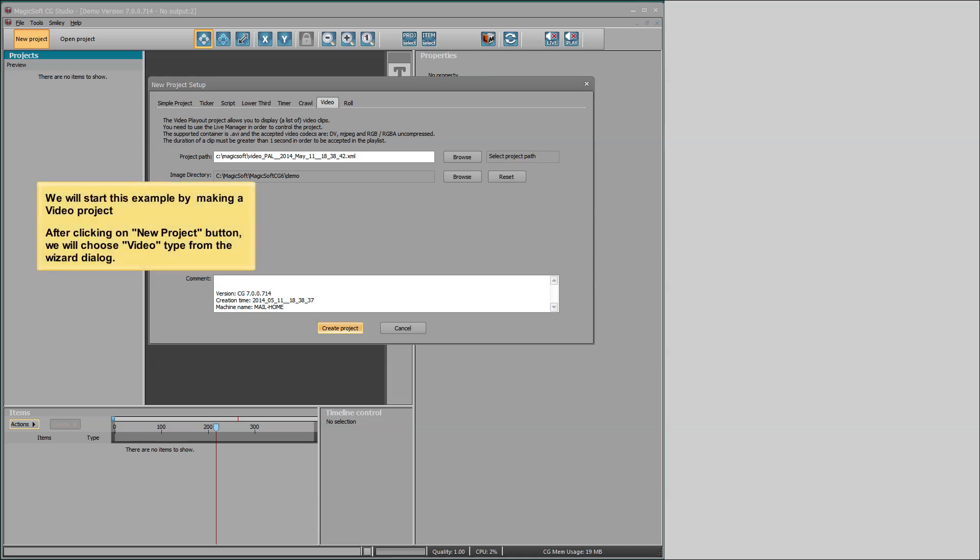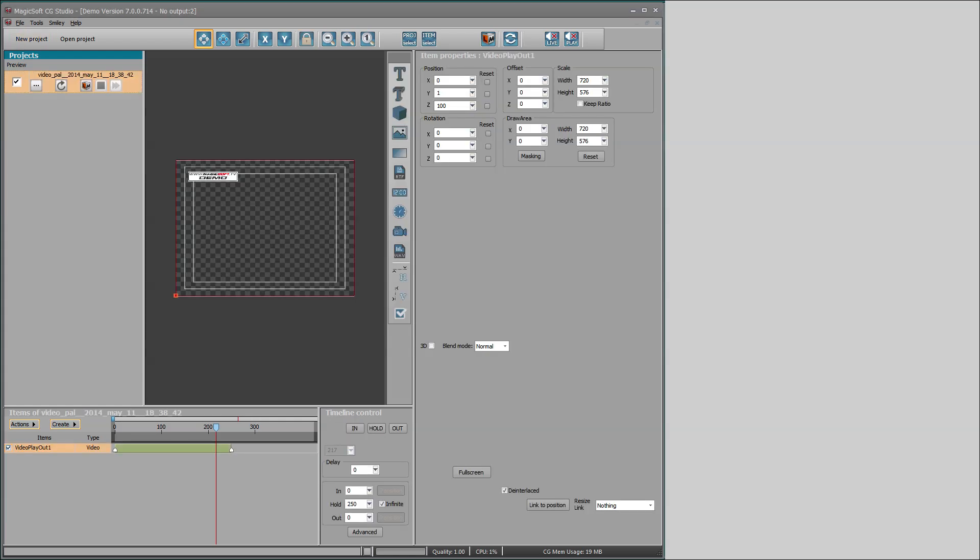We will start this example by making a video project. After clicking on new project button, we will choose video type from the wizard dialog.